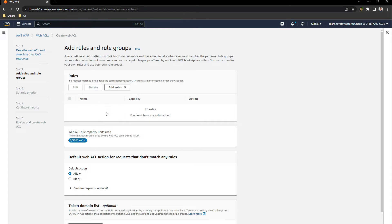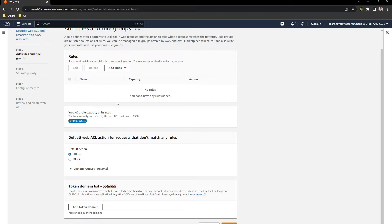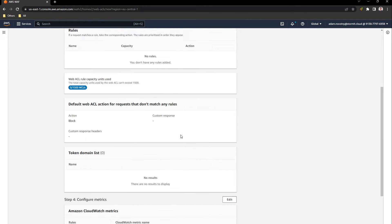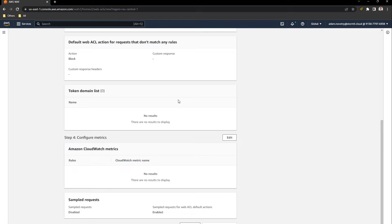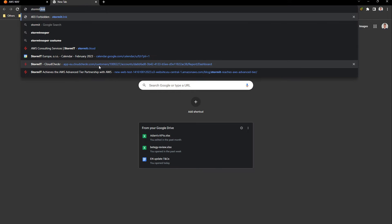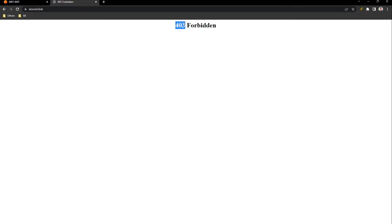We will not create any rules at the moment. I want to demonstrate how WAF can be quickly set up to block everything that goes to your application. So I will block any action against my application. As you can see, the action for requests that don't match any rules — because we don't have any rules — means everything will be blocked. I will go through this quickly. Our web ACL is created and associated to my ALB. We can try to hit our domain again, and as you can see our ACL has blocked us from using these ALB and EC2 instances.